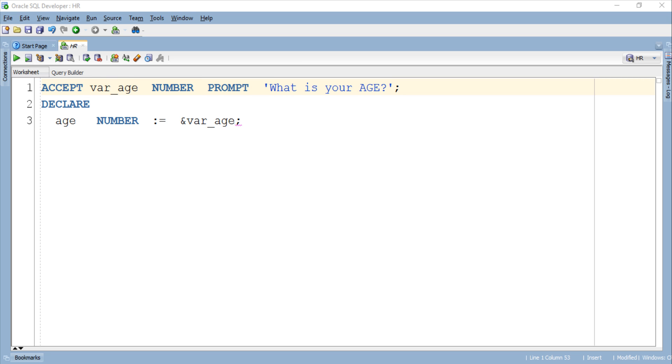This variable will be used to store the data only for current session. In our case this user variable is var_age and its data type is obviously number.